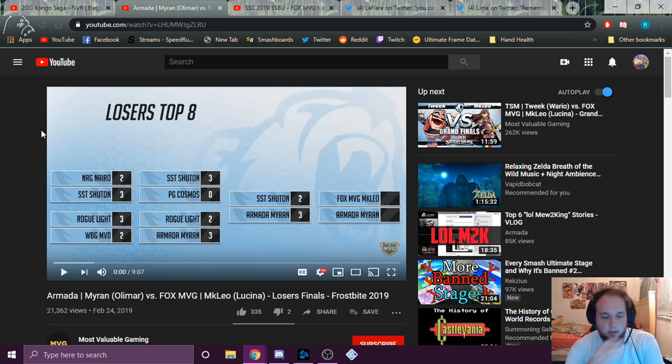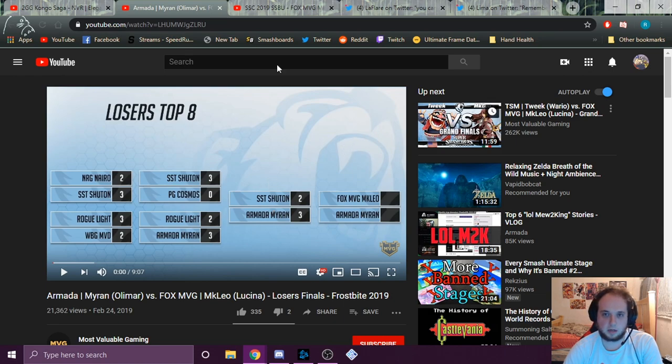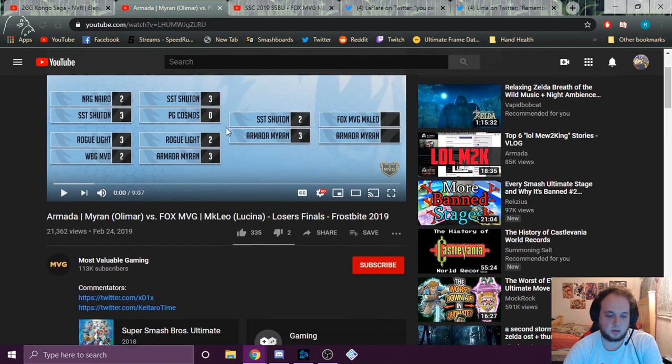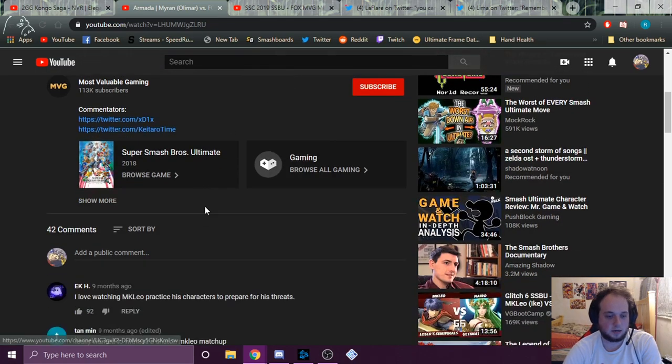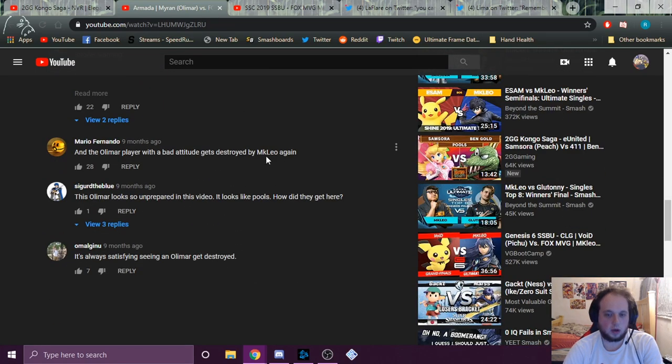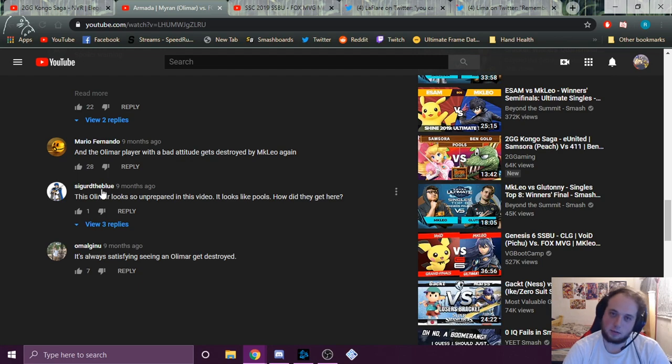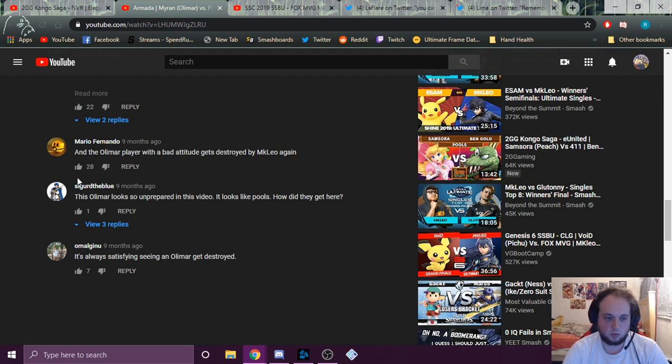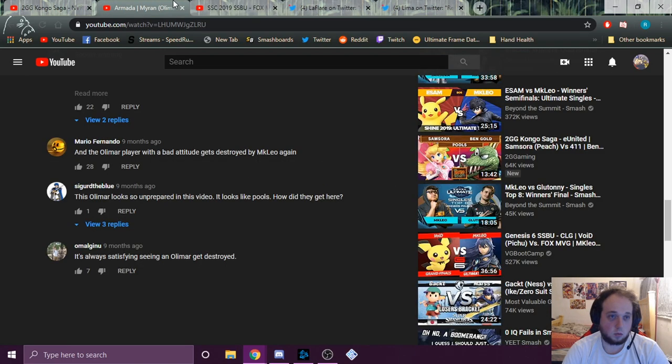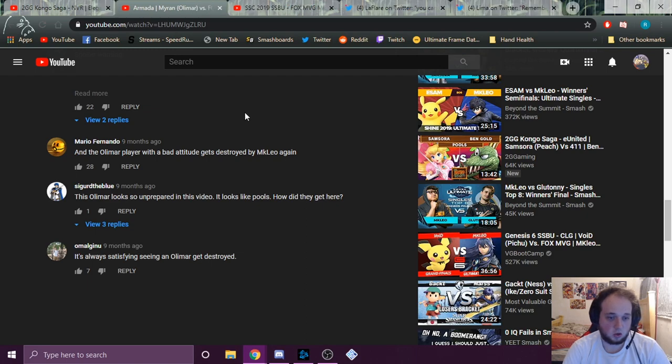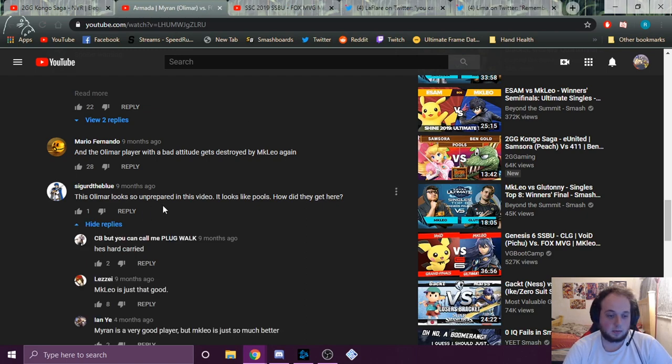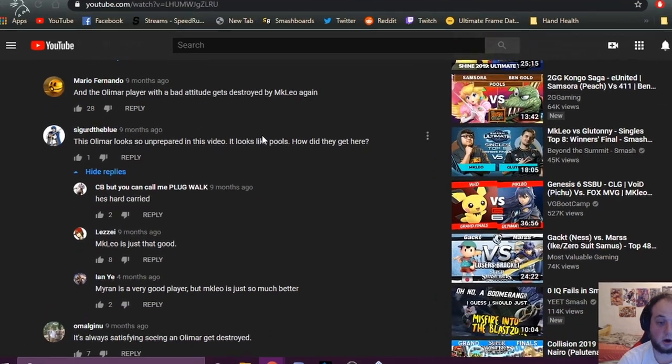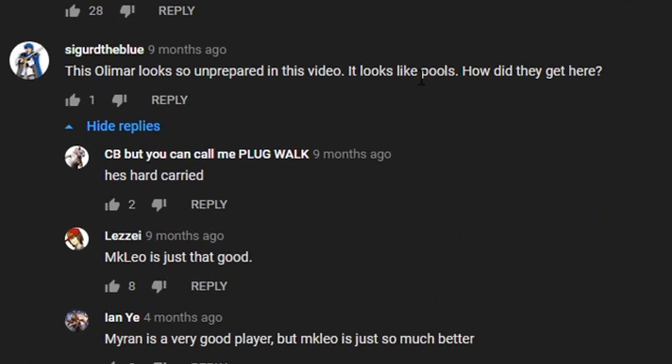Alrighty, on to the next one. So this is me versus Leo, loser's finals at Frostbite. I tried to pull from a variety of videos but it can be a bit tough, a lot to sift through. Oh yeah, yes. Sigurd, I believe that's his name. Looks like a real Fire Emblem fan. He was like, this Olimar looks so unprepared in this video. It looks like how did they get here? And we got some replies. He's hard carried. CB, but can you call me Plugwalk, wanted to let Sigurd know that I'm hard carried.